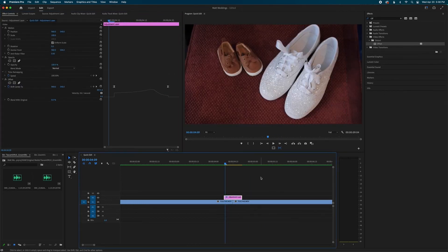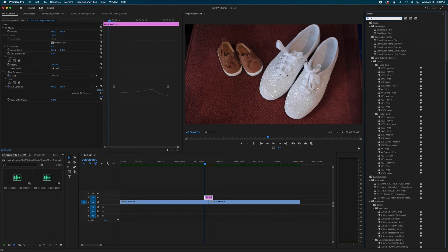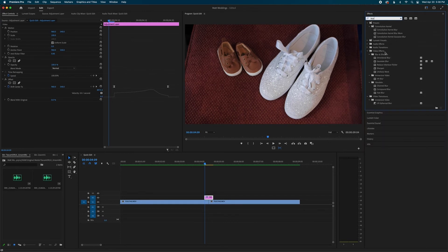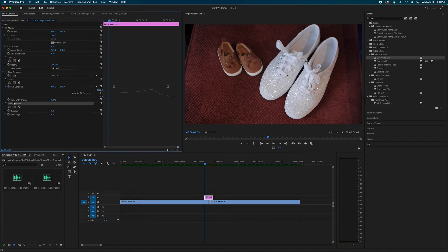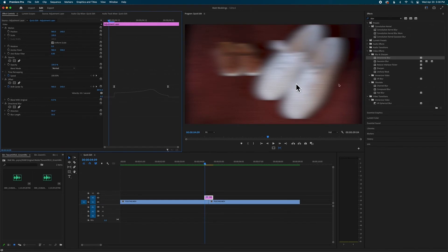Now it starts slower and speeds up toward the end — that's what I want. Let's add our blur. Go back into the Effects panel, type in 'blur', find Directional Blur, and drag that on top of the adjustment layer. Change the blur length — I'll start with 50, but it's up to you. The blur is going up and down by default, so change the direction to 90 or negative 90 — both give side-to-side blur.